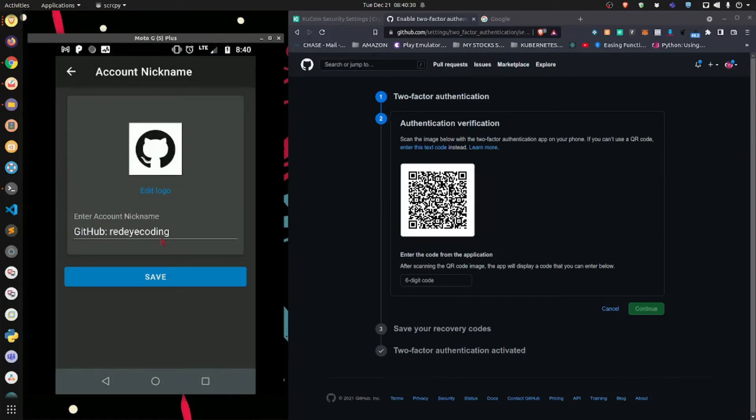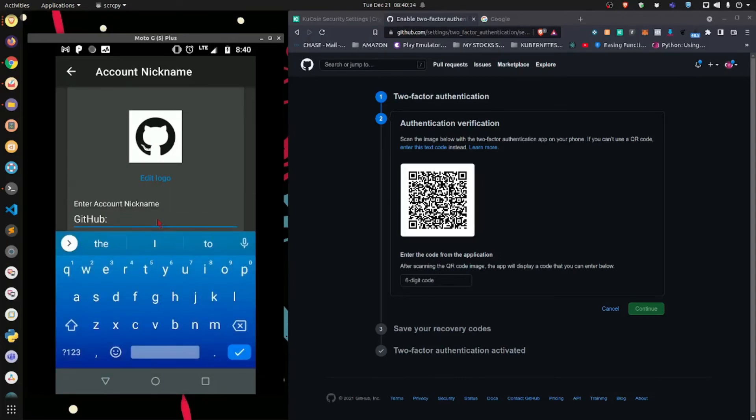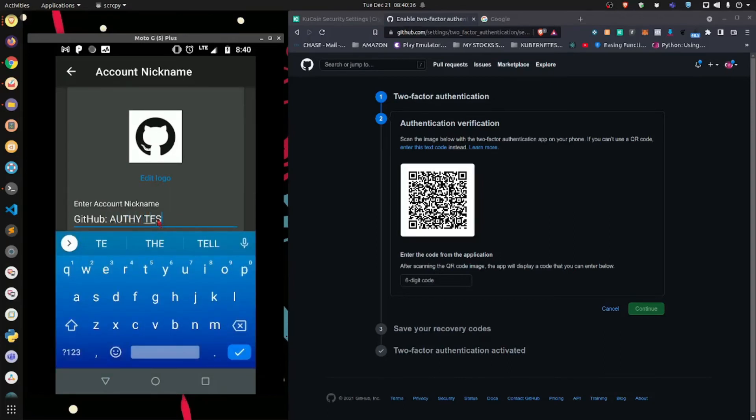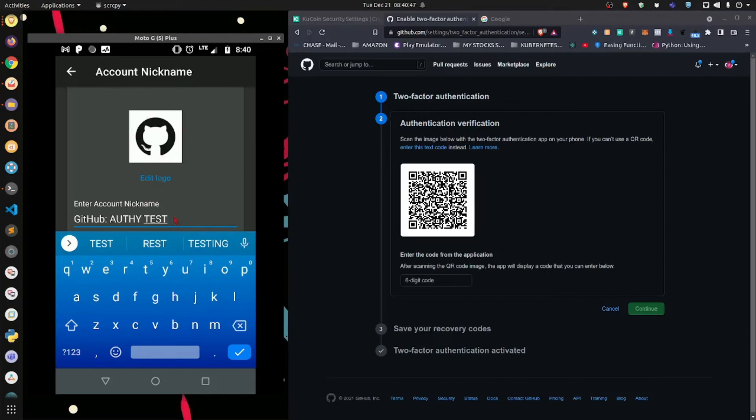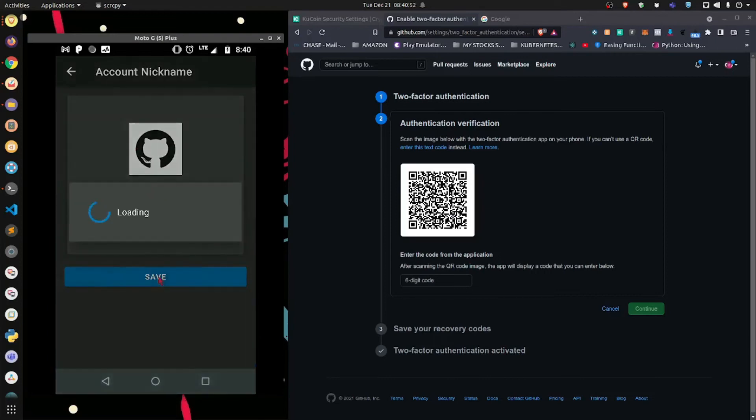All right. Now I'm going to label it. Let's label it GitHub Authy test. You want to give it a unique name so you can identify which account is which. I'm assuming you may end up having like 10 or 15 different accounts within Authy. Okay, so let's call it test one, two, three. All right, and I'm going to hit check, save.